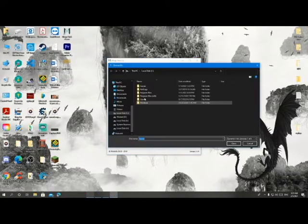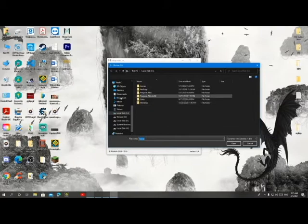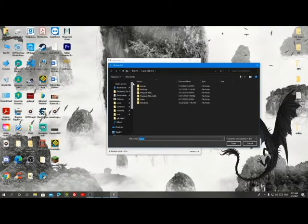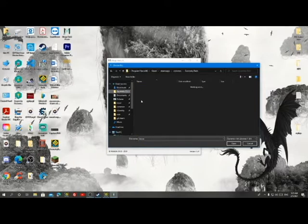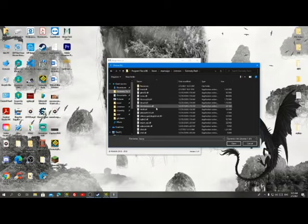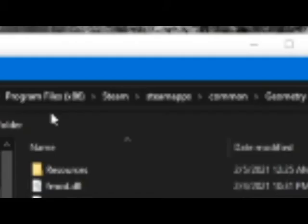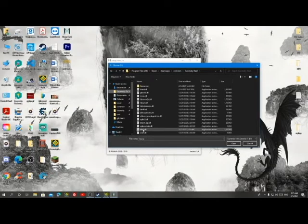You're going to navigate to the Geometry Dash directory — I have it linked in my quick access. Go to the Geometry Dash directory, and you're going to choose 'zbot.dll'.